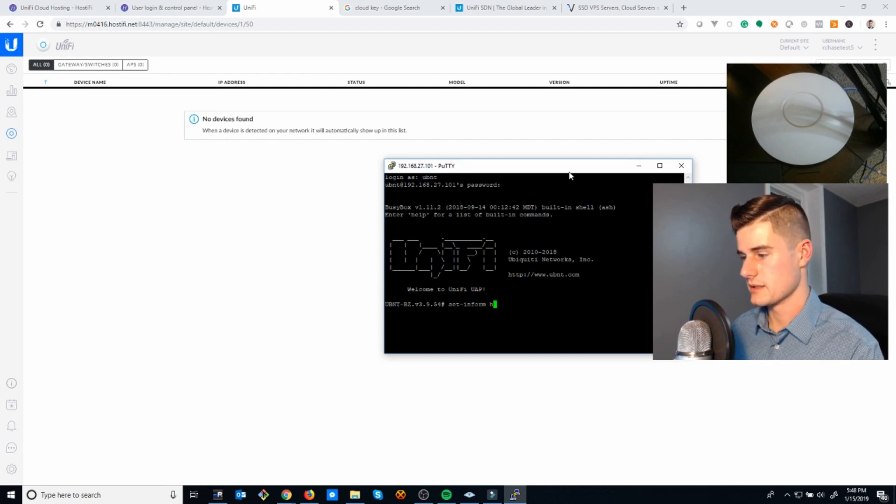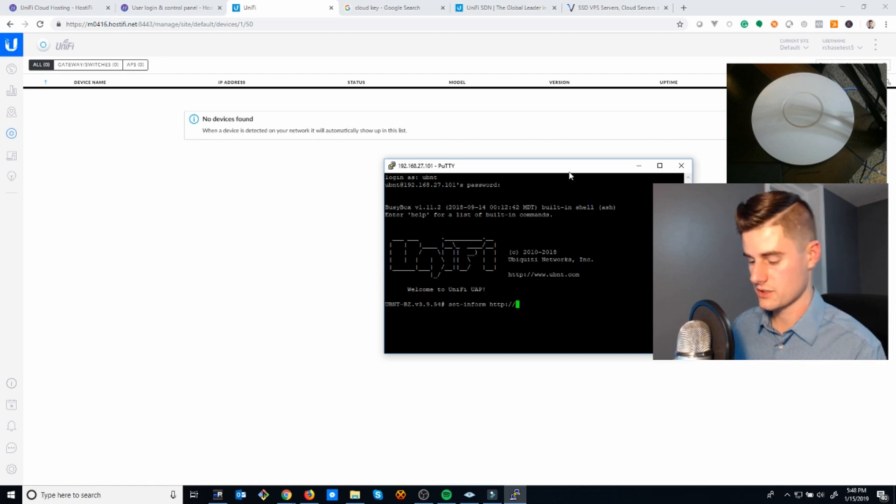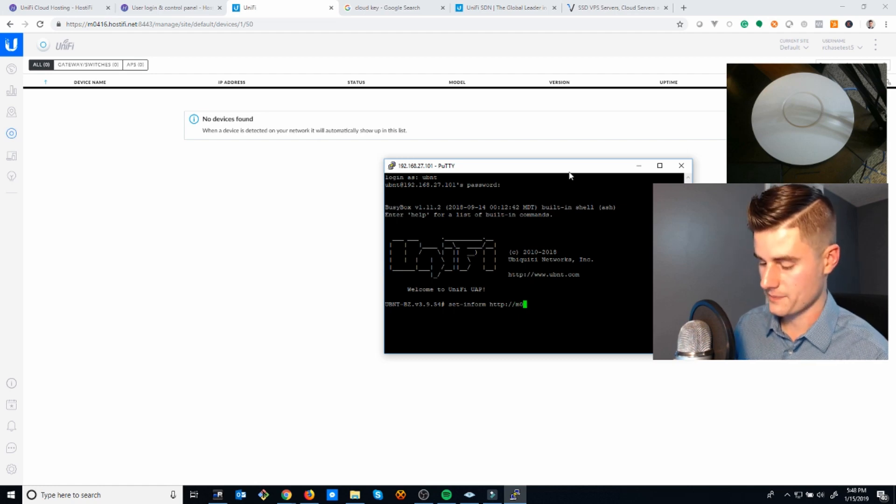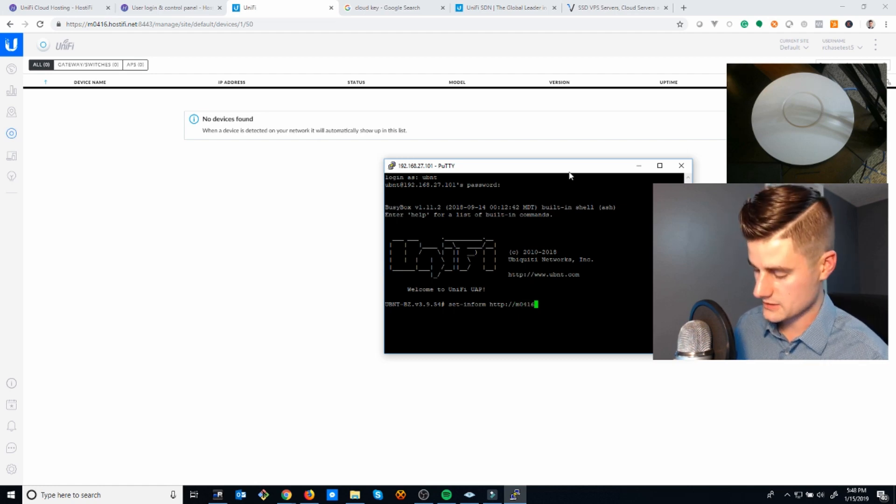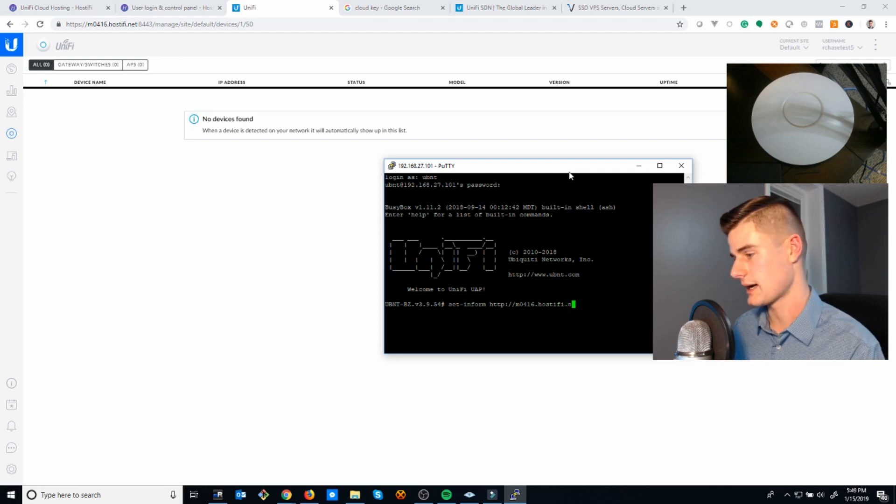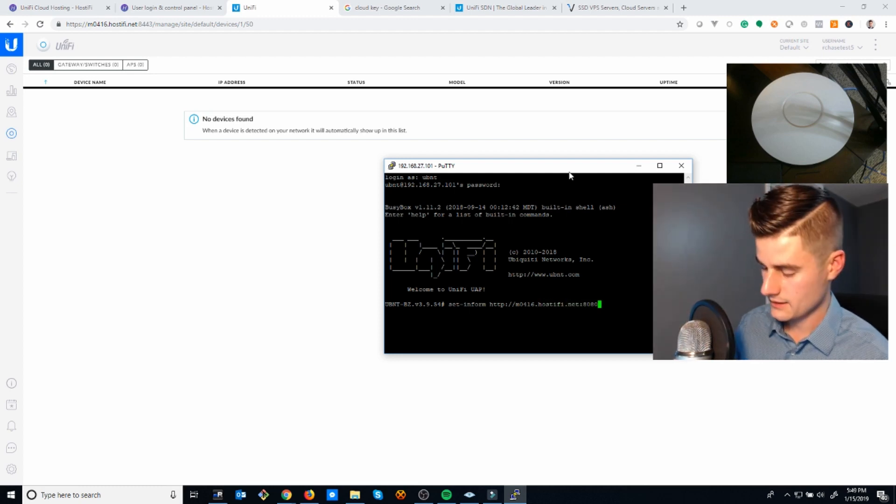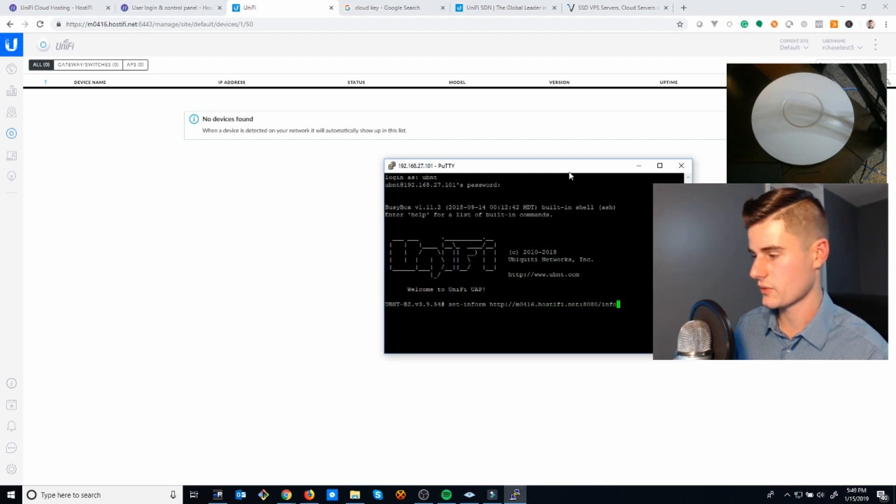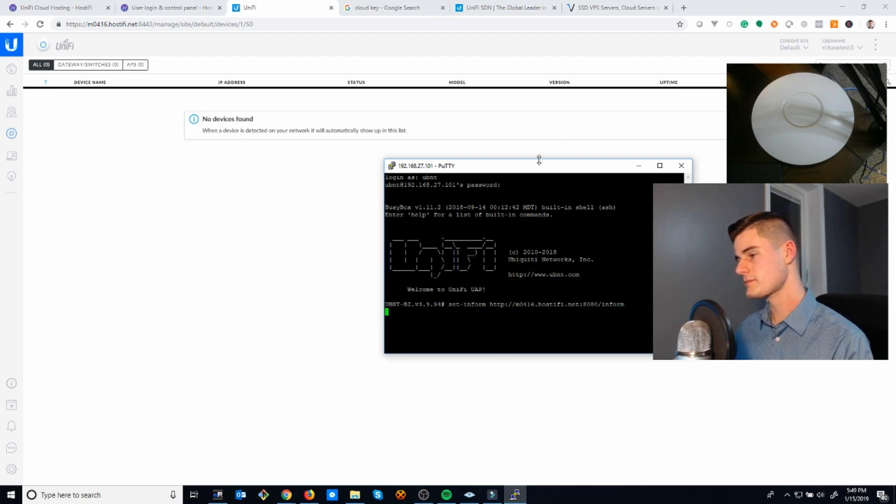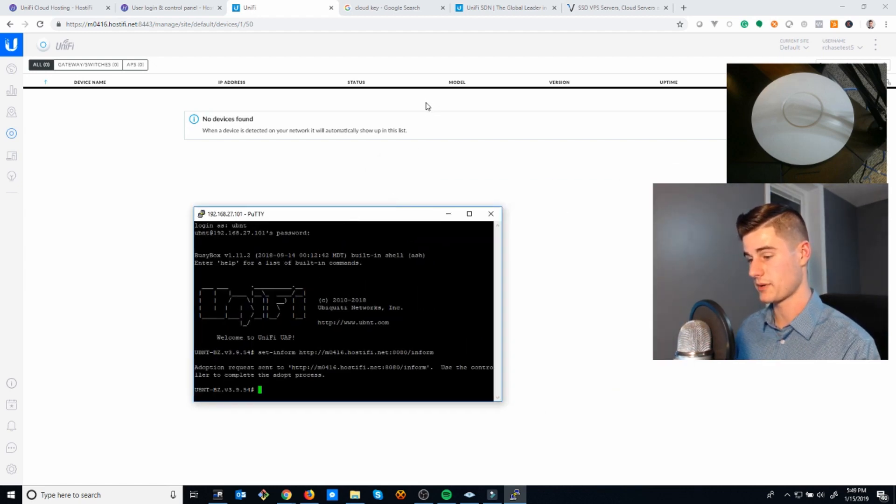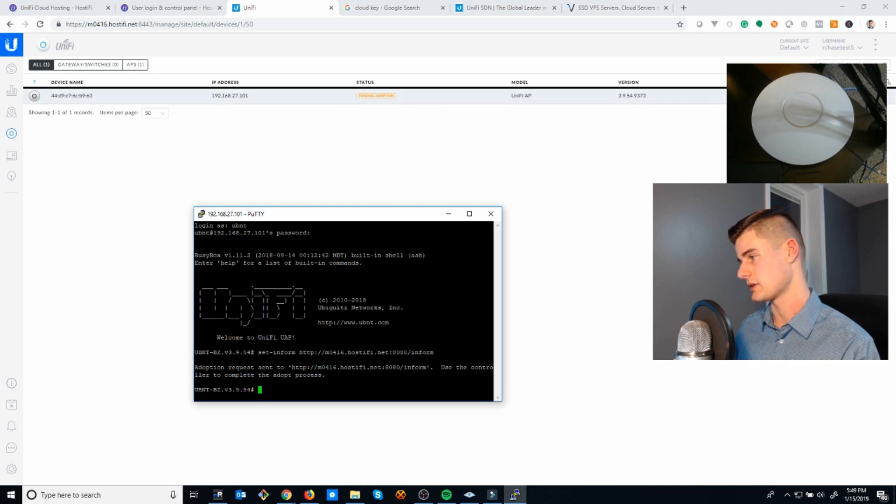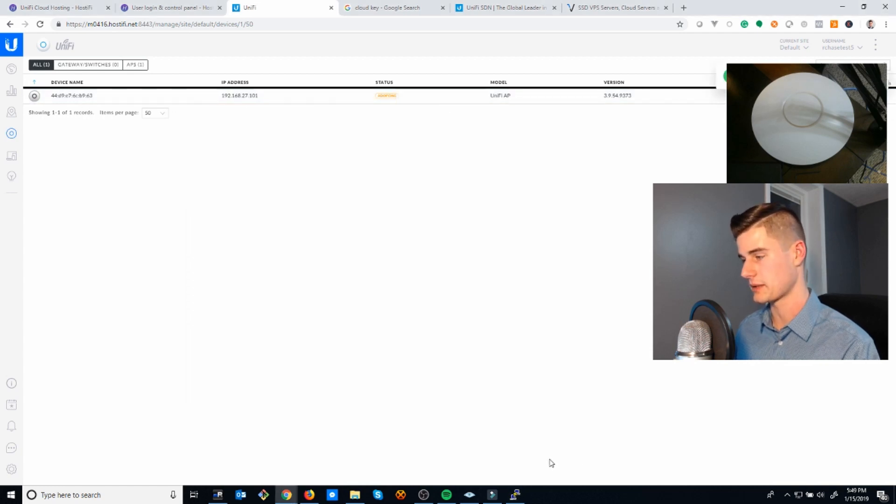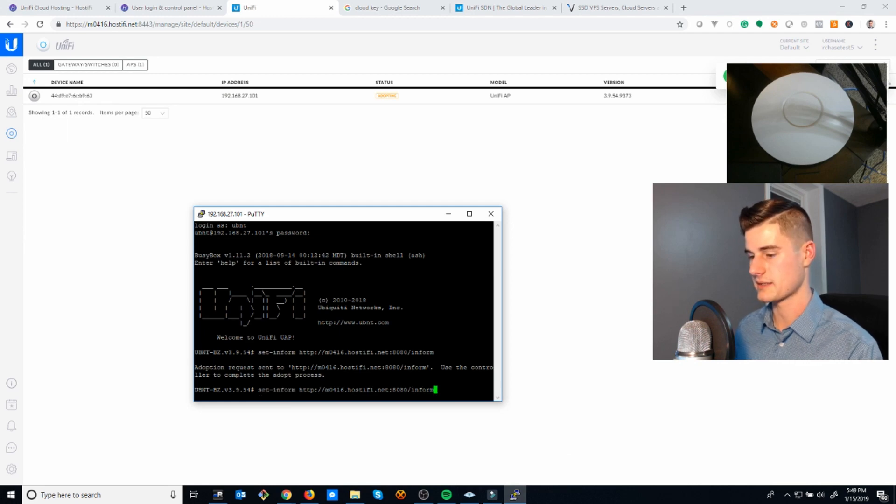The command that you run on the network device to connect it to your controller is: set-inform http://your-server-name, so for me it's m0416.hostify.net:8080/inform. Then you hit enter and in just a moment you'll see the device pop up. Hopefully, right there. You see pending adoption. You click this adopt button.